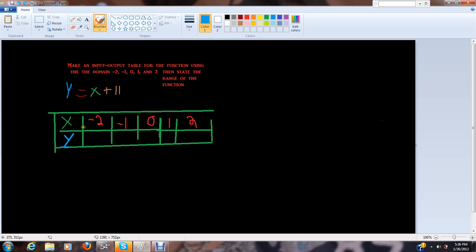So you already made an input-output table. Okay, so the x, we already got all these, what these are going to equal on a separate time.